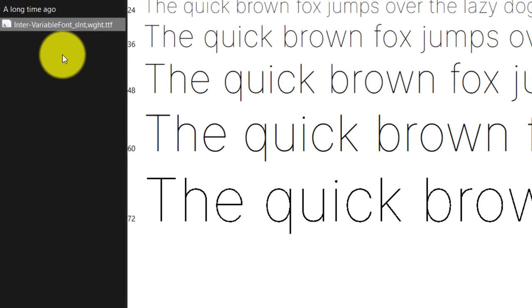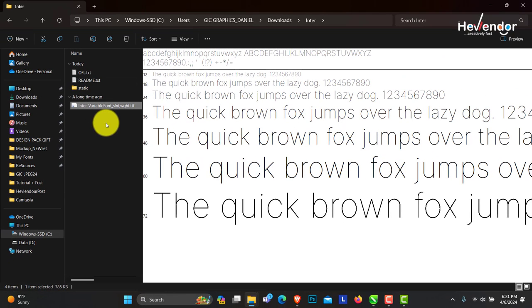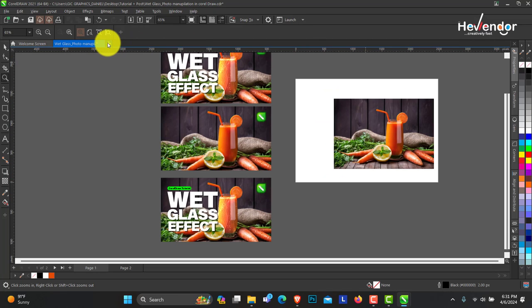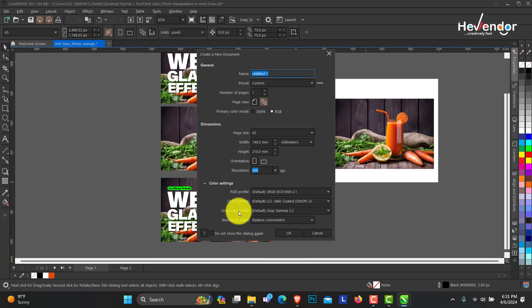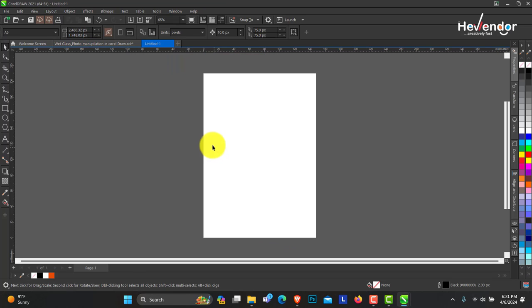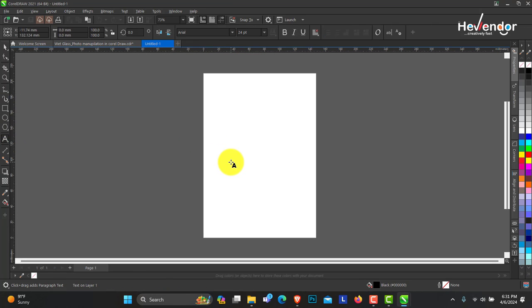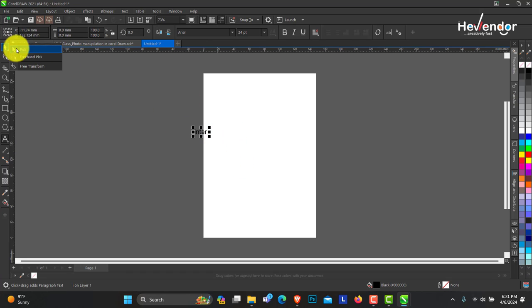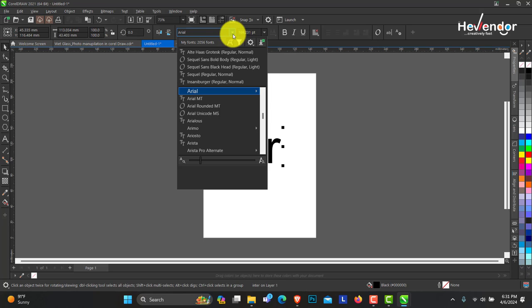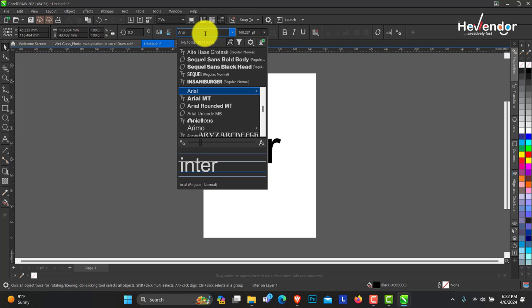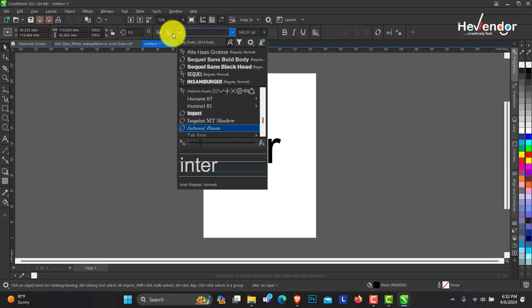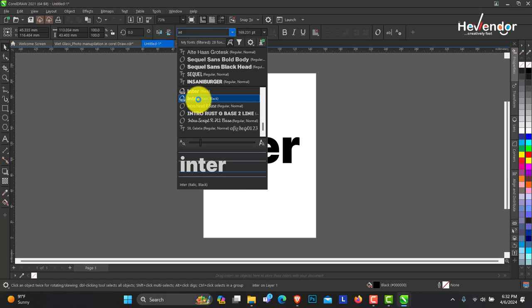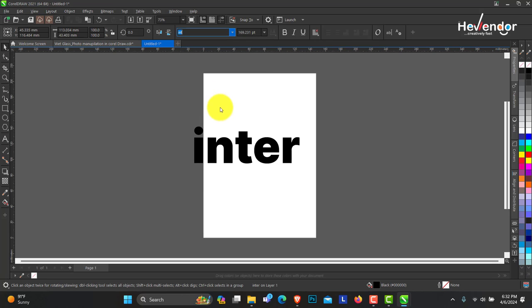So how to confirm that this font is installed? When you're done installing, you can come to your software. This is CorelDRAW. Let me open another page. The name of the font is Inter. So I just type that out. If I check on my font list right now, I search for Inter. You can see, here it is.